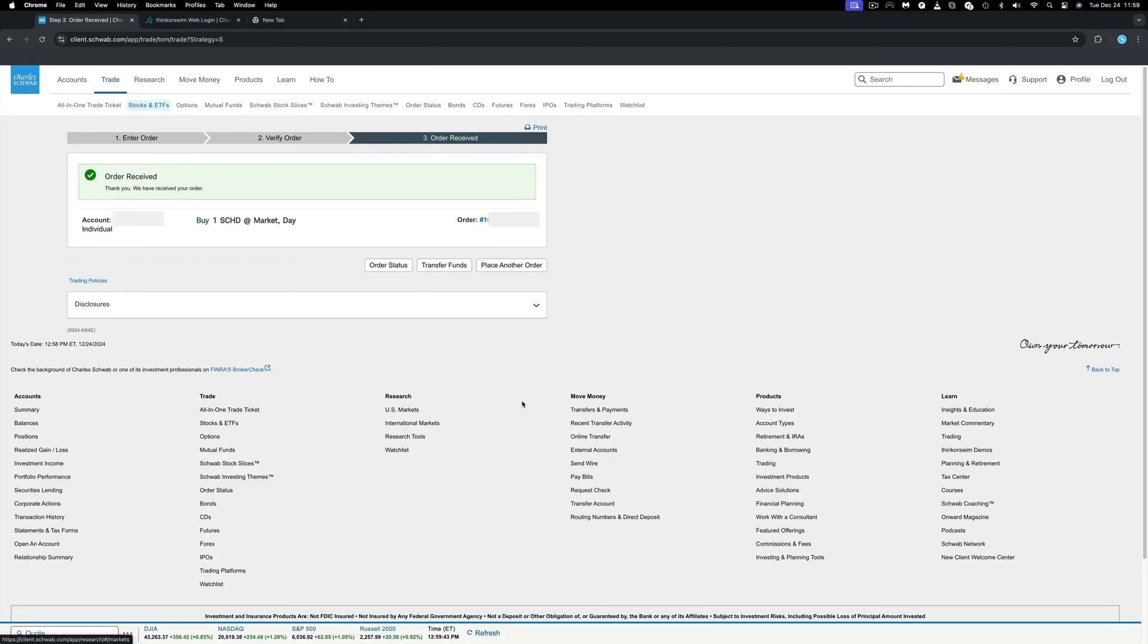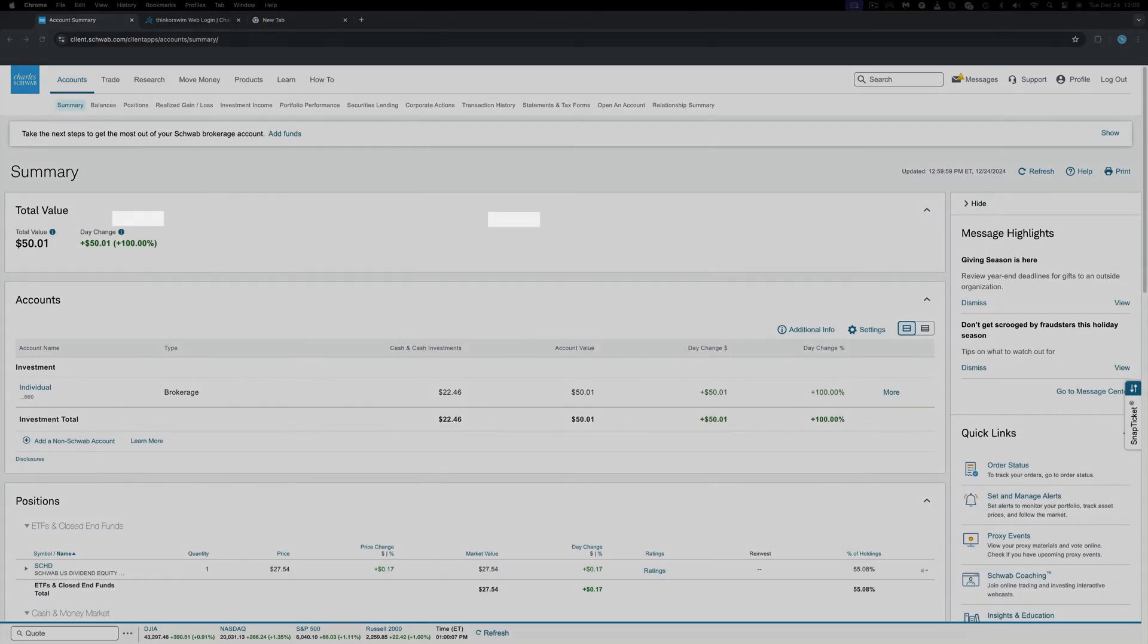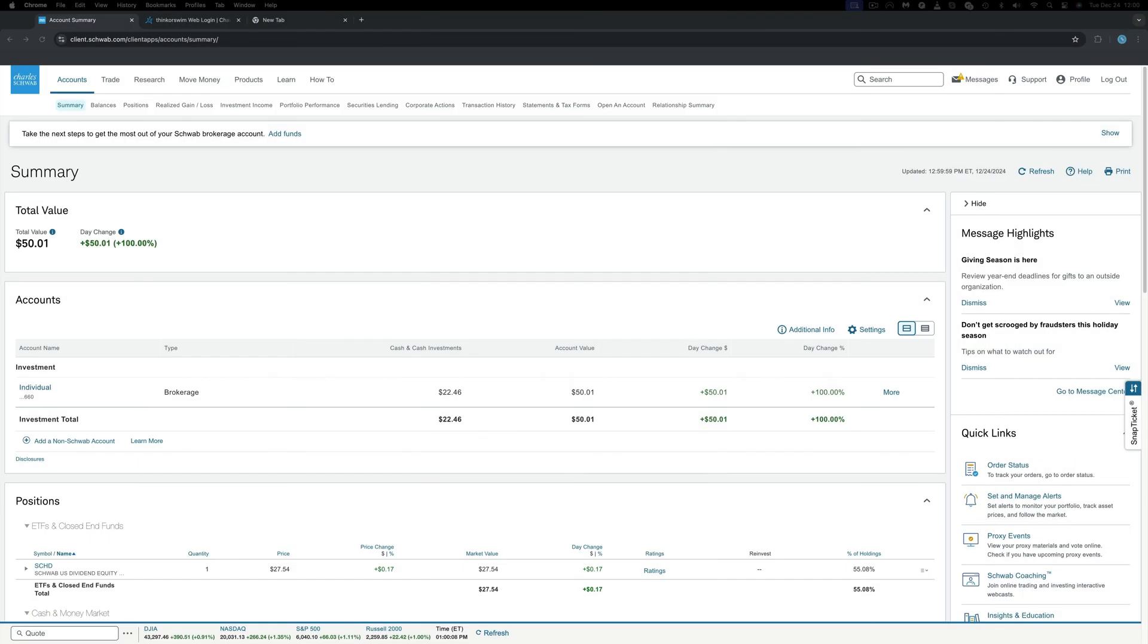Now, let's go back to the account summary and see what changed. The total value of my account now is at $50.01, and the cash I hold are down to $22.46, as this is what is left from purchasing the ETF.